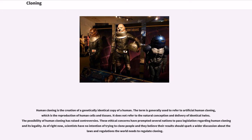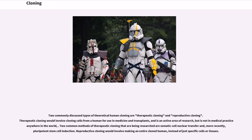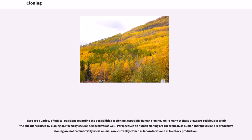As of right now, scientists have no intention of trying to clone people, and they believe their results should spark a wider discussion about the laws and regulations the world needs to regulate cloning. Two commonly discussed types of theoretical human cloning are therapeutic cloning and reproductive cloning. Therapeutic cloning would involve cloning cells from a human for use in medicine and transplants, and is an active area of research, but is not in medical practice anywhere in the world. Two common methods being researched are somatic cell nuclear transfer and, more recently, pluripotent stem cell induction. Reproductive cloning would involve making an entire cloned human, instead of just specific cells or tissues.